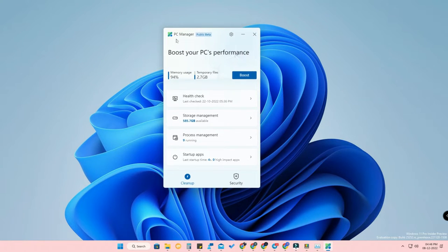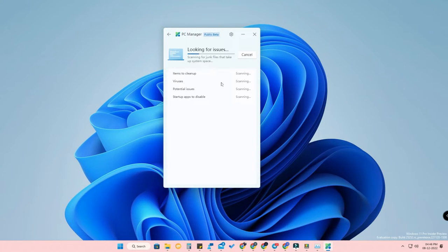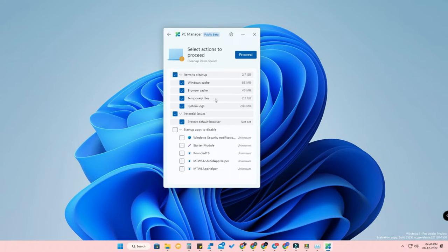Microsoft PC Manager is a new application that is very lightweight and works well on your PC or laptop — especially on laptops. In this application, click the 'Boost' option to clear temporary files, and click 'Health Check' to check for viruses and potential issues. If you have a lot of startup apps, it will show you so you can click 'Proceed' to clear junk files.